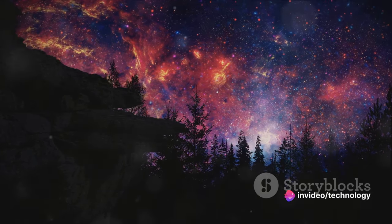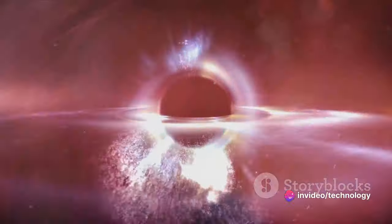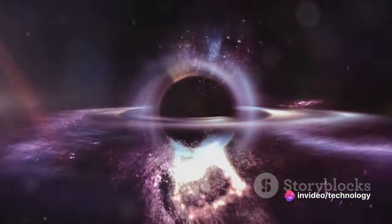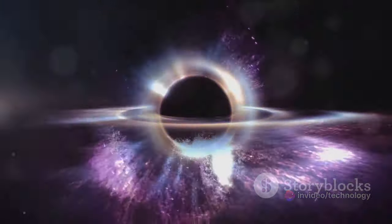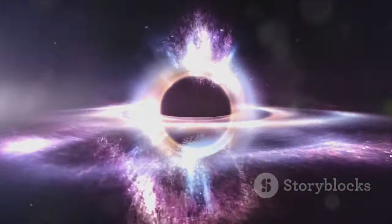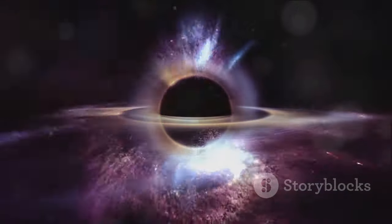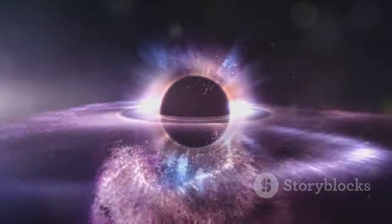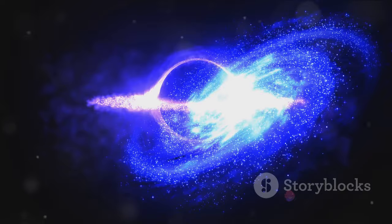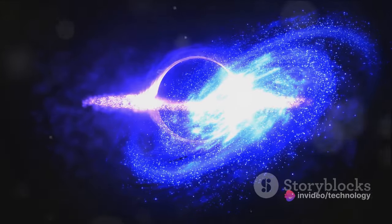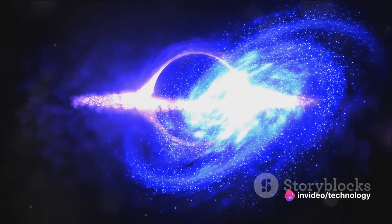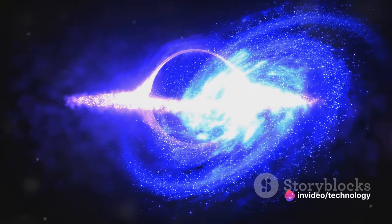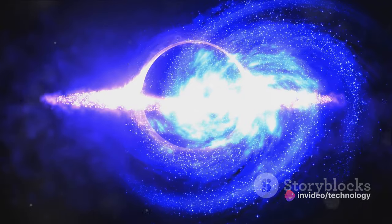So here we are being pulled inexorably towards this massive, mysterious entity. Its gravitational force is undeniable. Its mass is staggering. And yet, we know so little about it. It's a tantalizing puzzle, a cosmic lure that continues to pull us in, both literally and metaphorically.